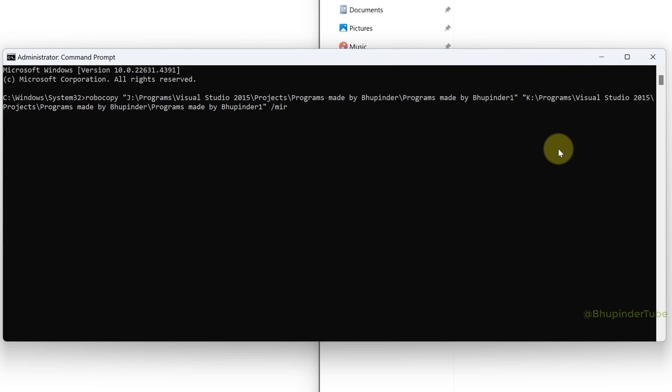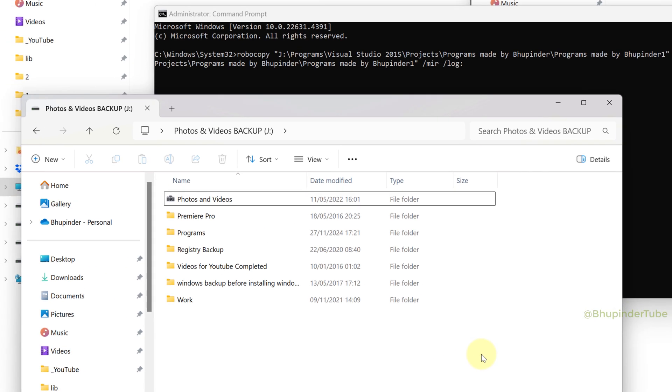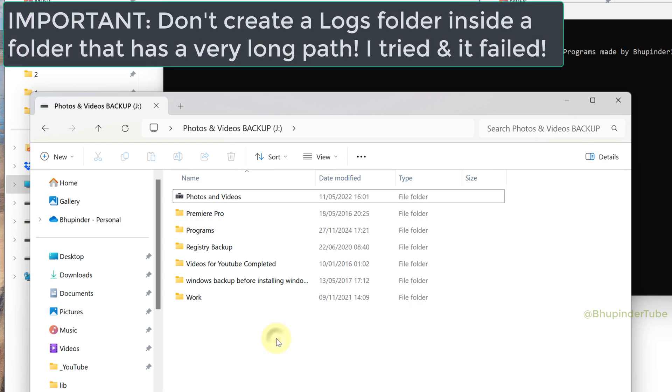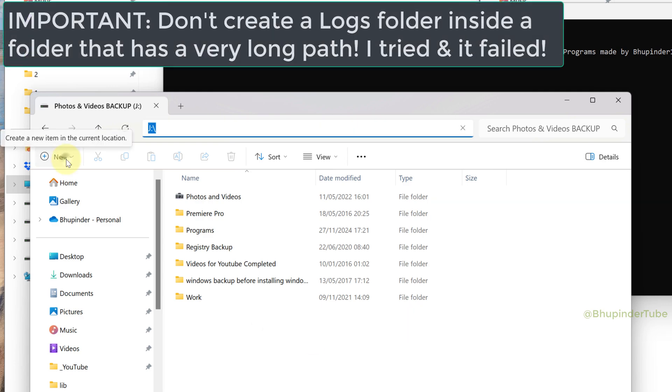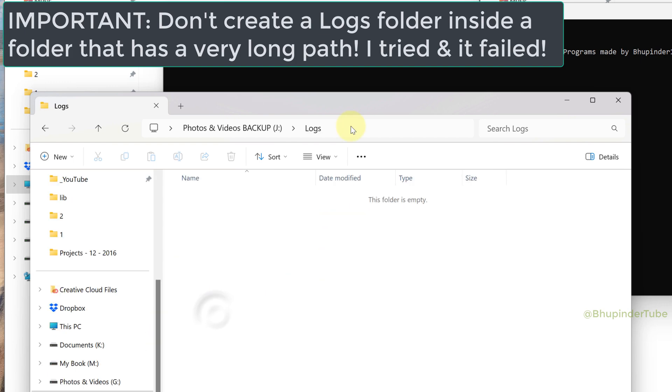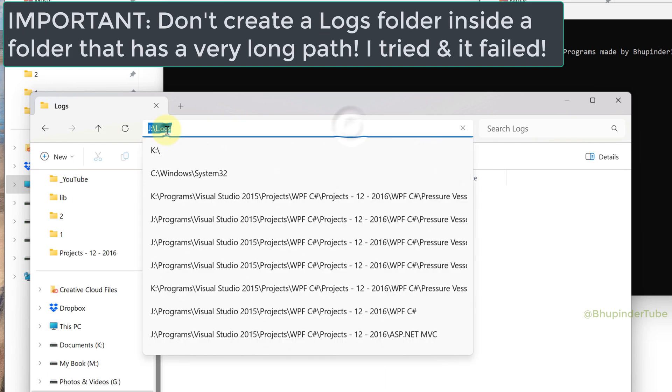Type space forward slash log colon. Now go to any drive that you want to save the log file. You can create a new folder called logs, open it, and then copy the path.